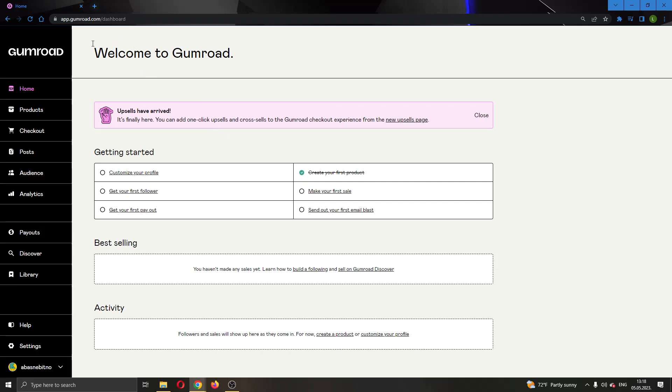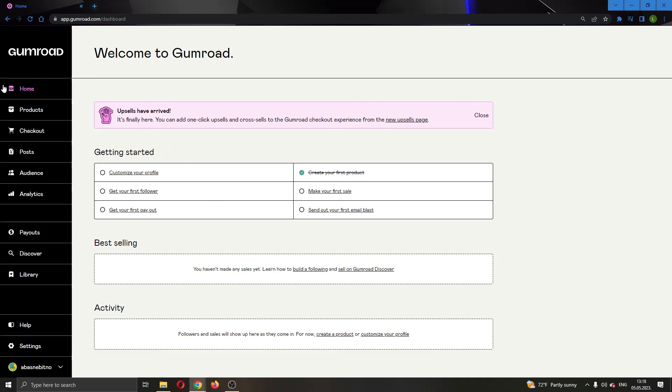The first thing you want to do is go ahead and open up the official gumroad.com website right here and log into your account. After logging into your account, you'll be greeted by this main page right here, which is the main page of Gumroad where you can see the basic info.